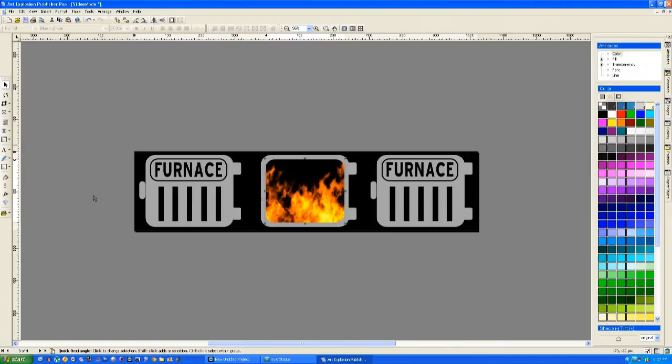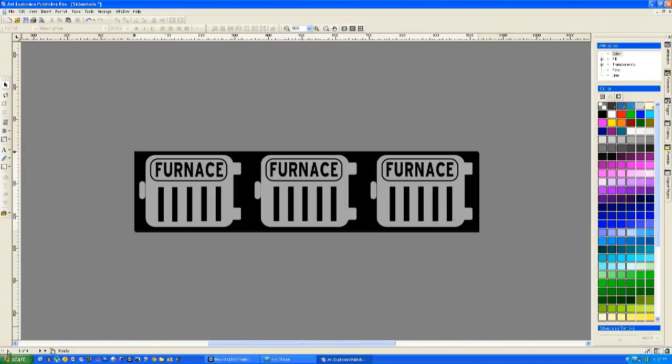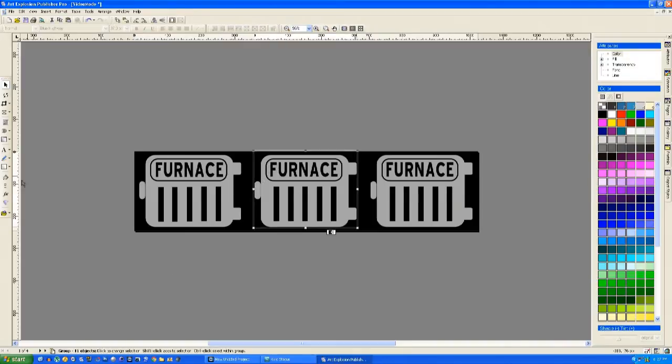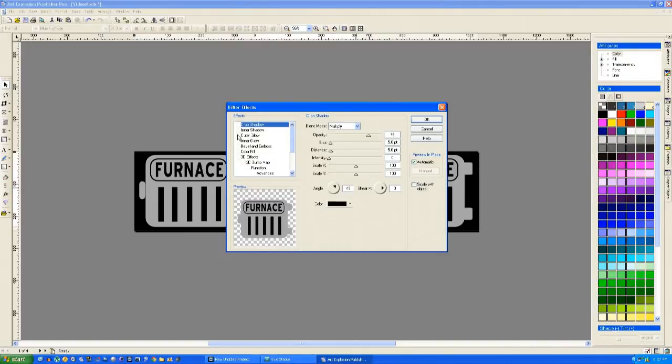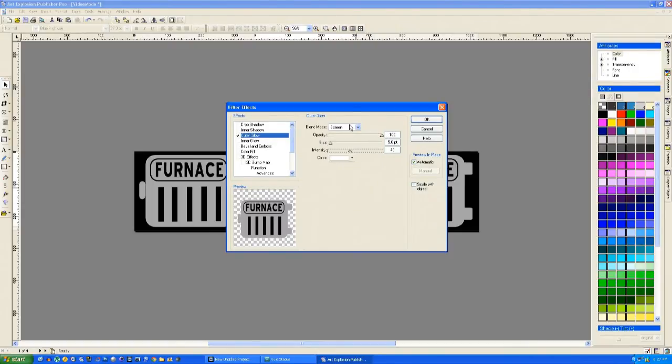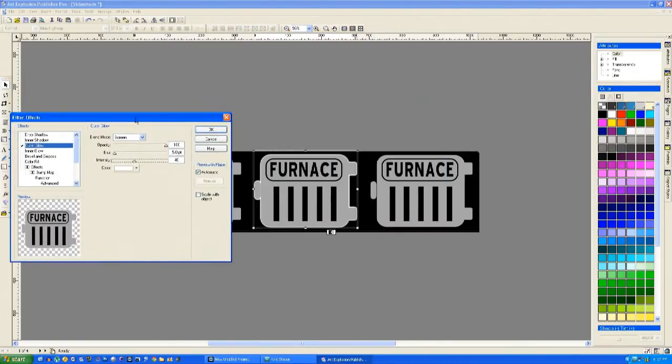Now the idea of the video mode is you have to open a furnace and find Freddy Krueger. He's hiding in one of the three furnaces, and you've got three chances to find him. If you find him all three times, you get a bonus, but that's very difficult to do.